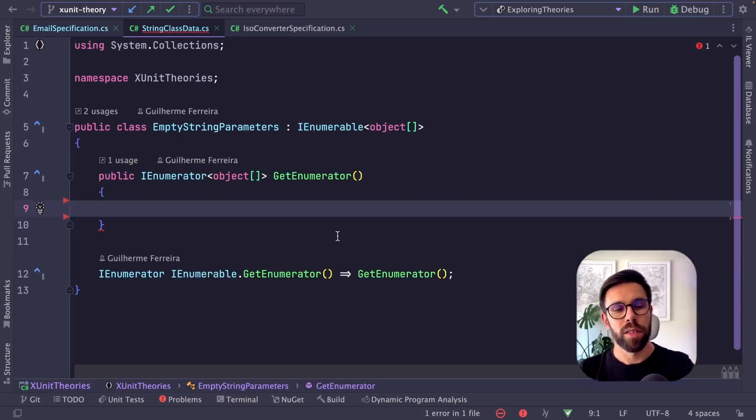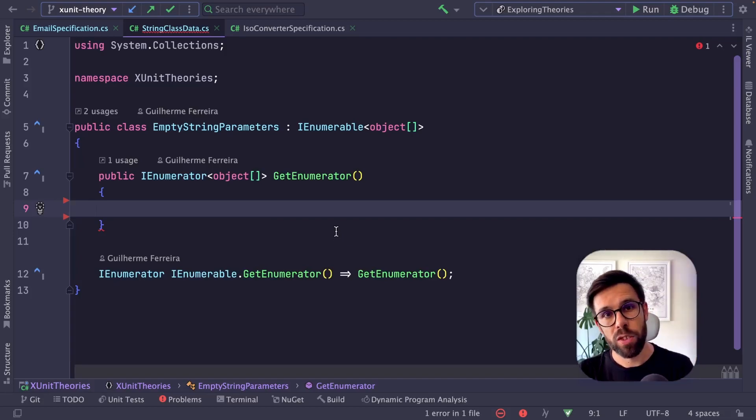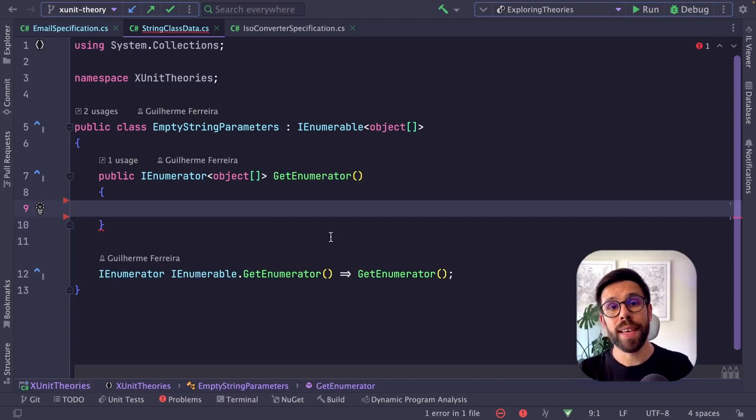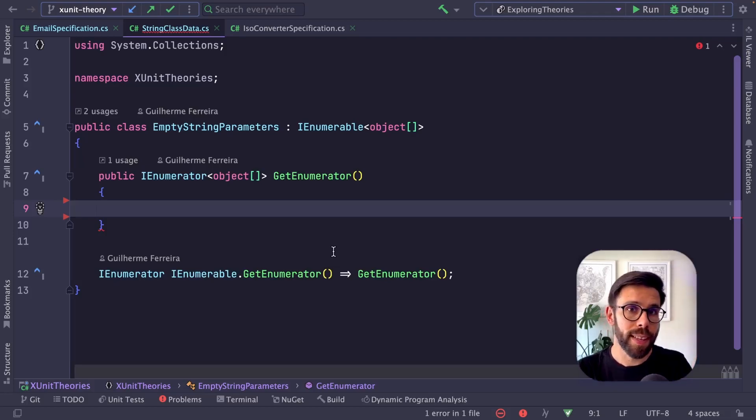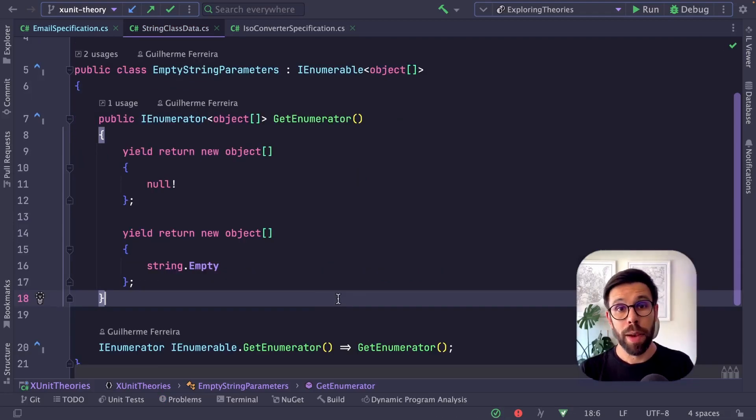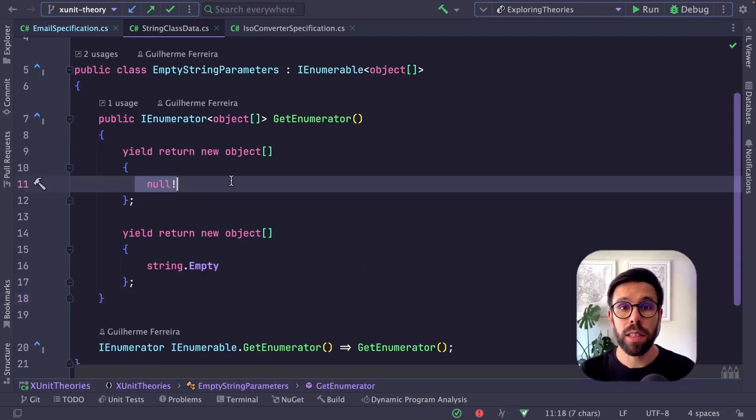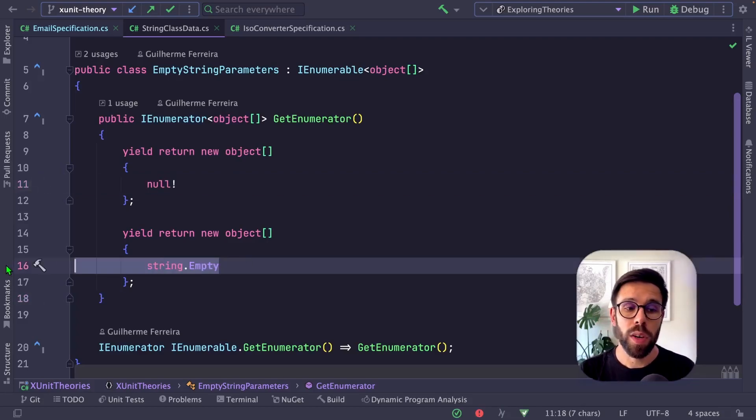I can create a class with a name like EmptyStringParameters. It should implement IEnumerable of object array, like member data. Then we implement the interface. Inside GetEnumerator, we define all the examples to provide to tests that use this class data. In my case, I'll return null and also string.Empty.